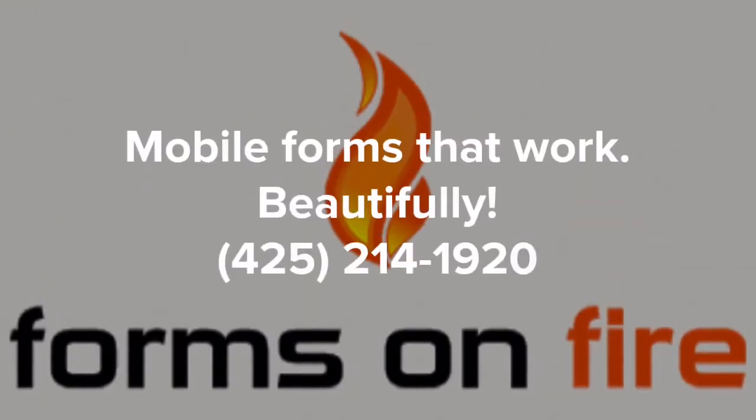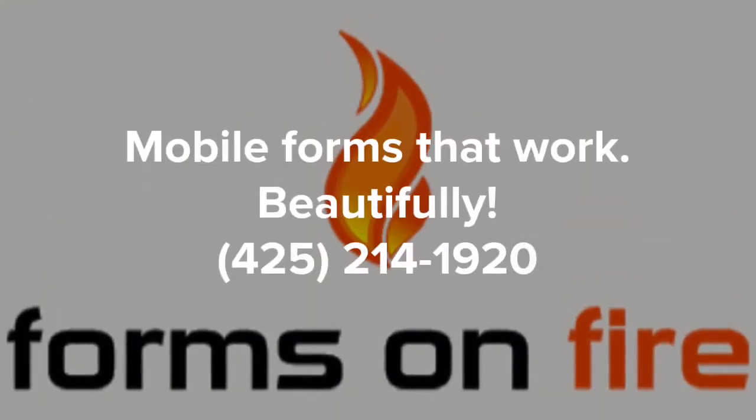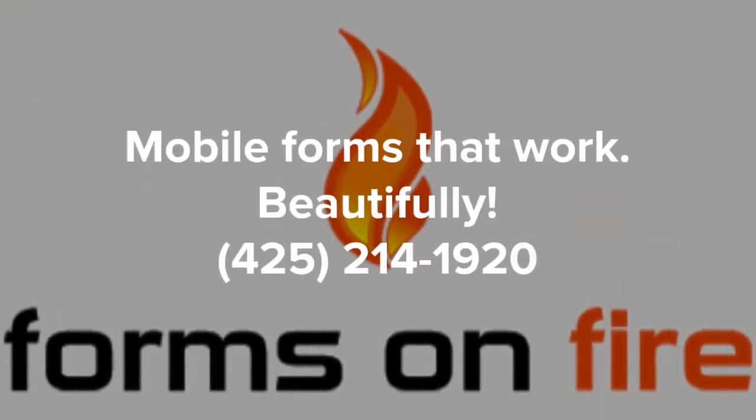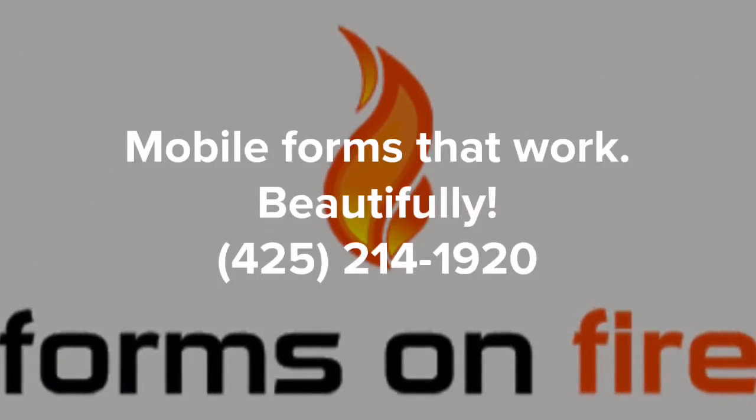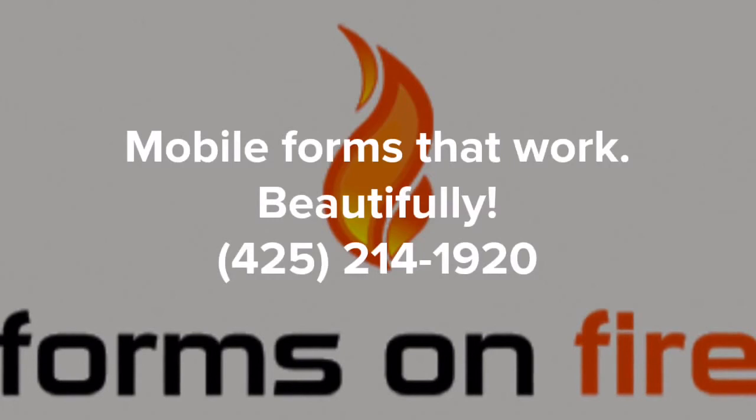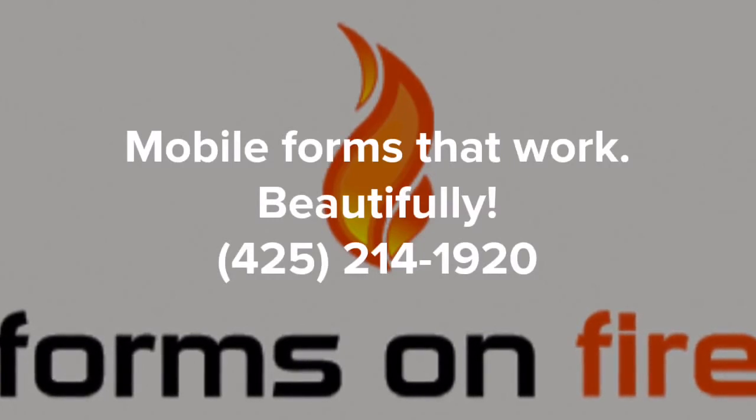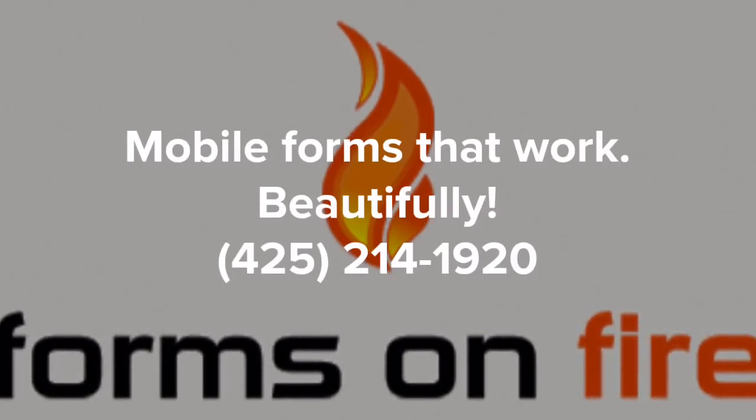Now you know how to add fields to your form using the Forms on Fire form designer. Click the link below to watch our video about how to test your forms. Our tech support team can answer all of your questions. Just give them a call.